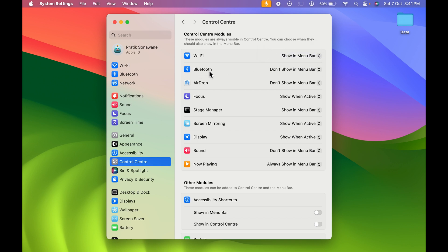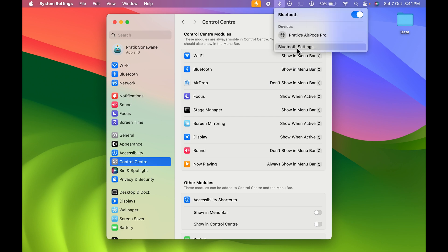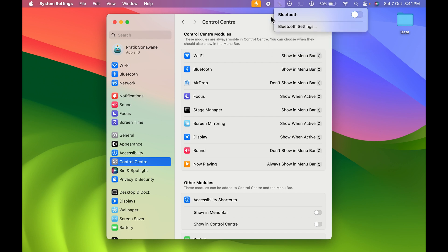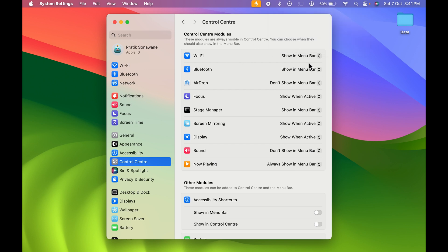The next option is Bluetooth. If you want Bluetooth to appear in the menu bar, select the drop-down and choose 'Show in Menu Bar.' You can see the Bluetooth icon has appeared. You can directly select Bluetooth from there and access Bluetooth settings, or turn Bluetooth on or off directly from the menu bar. That's how you keep Bluetooth in the menu bar — let me turn it off for now.